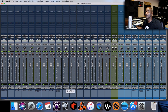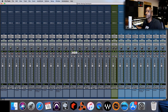For live drums, I have overheads: one on the left and one on the right. In this scenario I have the left overhead panned at 80% and the right overhead at 80%. Some people would automatically pan these at 100% — hard left and hard right — and there's nothing wrong with that either. However, some people like to bring them in just a little closer. Again, it all depends on how it sounds in the track.